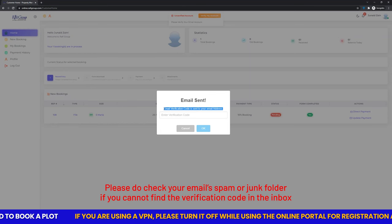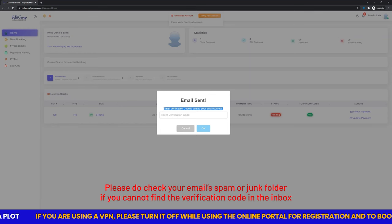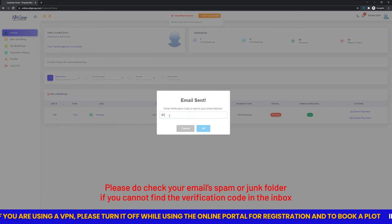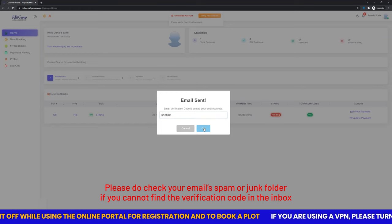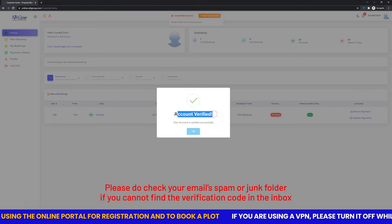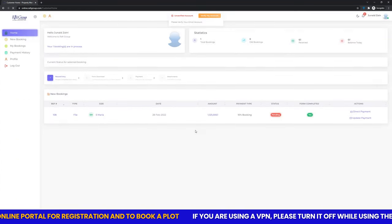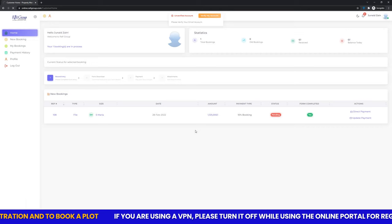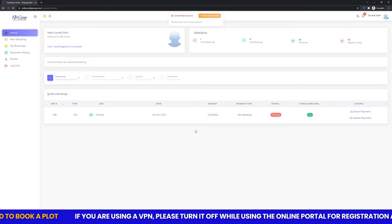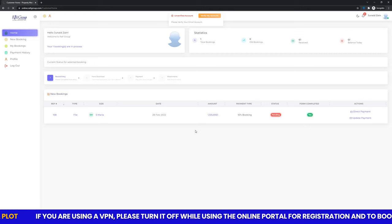Please do check your email spam or junk folder if you cannot find the verification code in the inbox. Please do not share your account login or password with anyone.